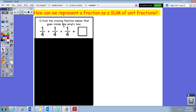Find the missing fraction that goes into the empty box. First one: one fourth plus one fourth plus one fourth. Pause the video now. If you are back — one fourth plus one fourth plus one fourth is going to be three fourths. Because if we have one fourth and we put another one fourth together, that's two fourths, then another one fourth will be three fourths.